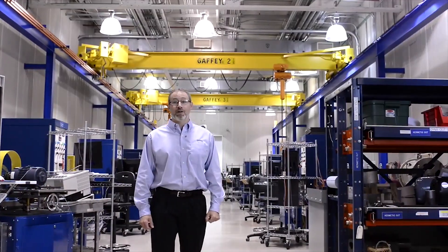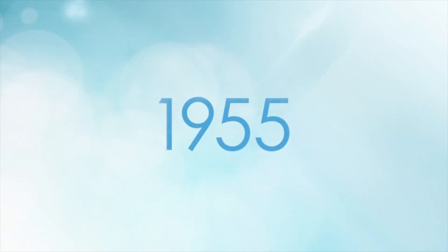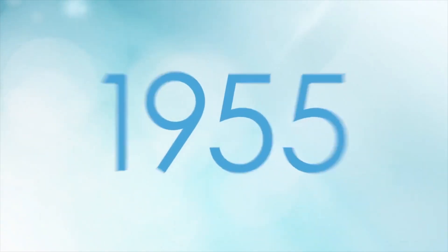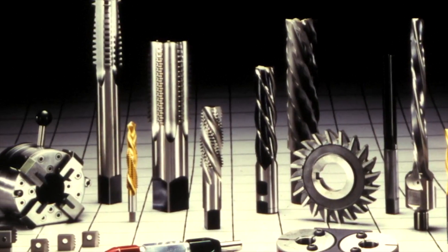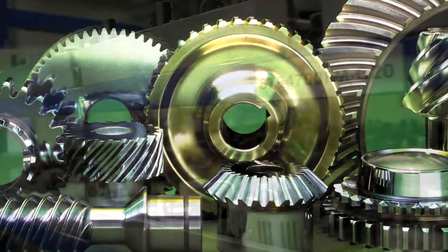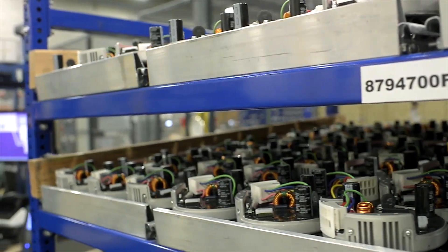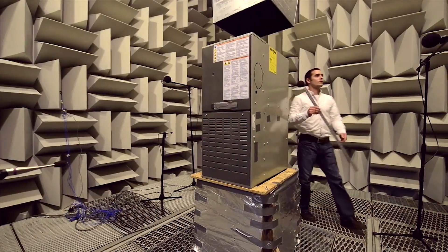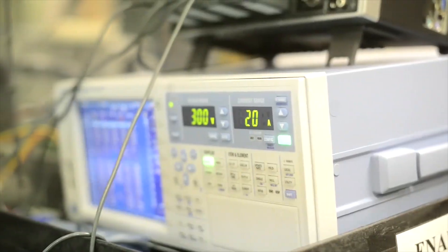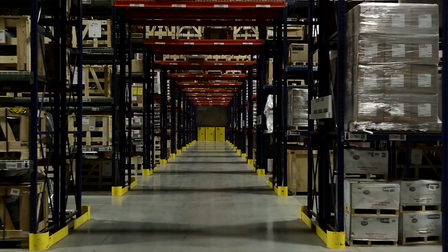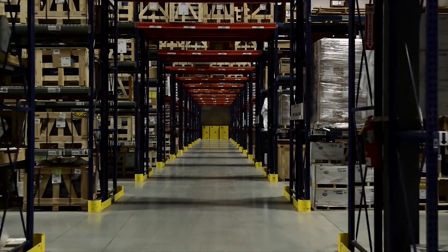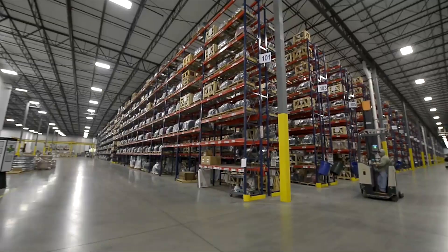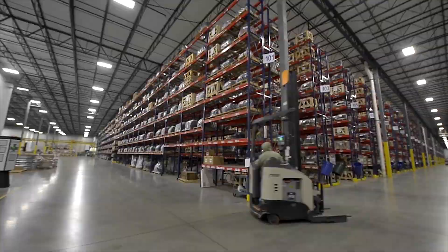Let's get started with a look at Regal Beloit and the Gentech brand. Regal's roots date back to 1955, when we were known as Beloit Tool. Over the years, we've evolved from a small manufacturer of cutting tools and gearboxes into a world leader in electric motors and electromechanical solutions for motion control, air control, and power generation. Our size and capabilities greatly expanded with several large acquisitions.